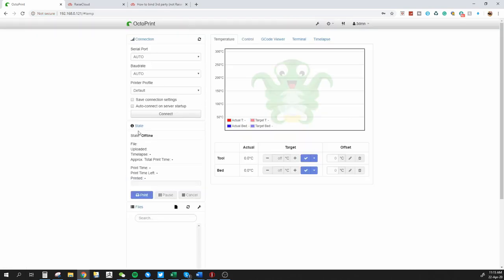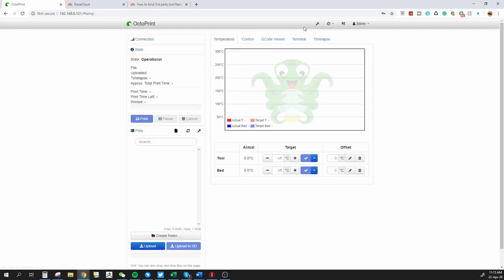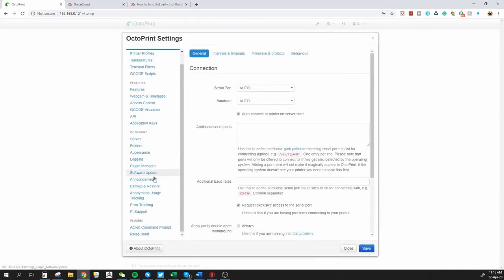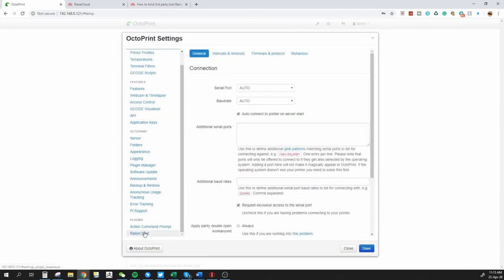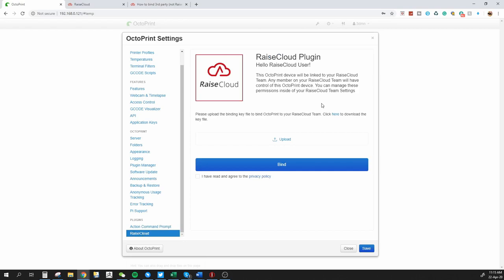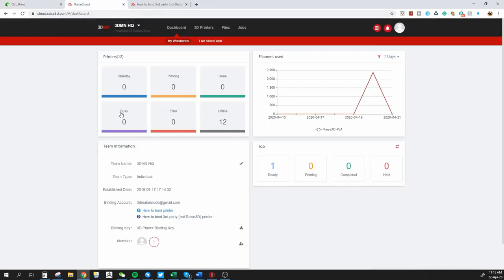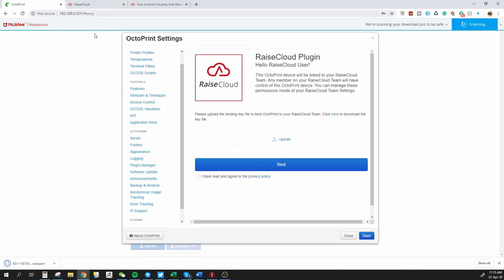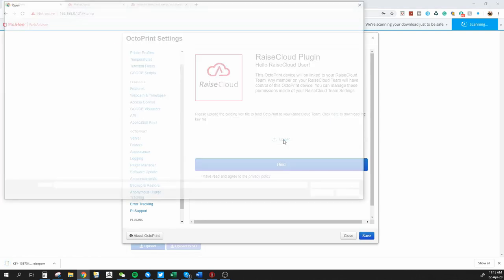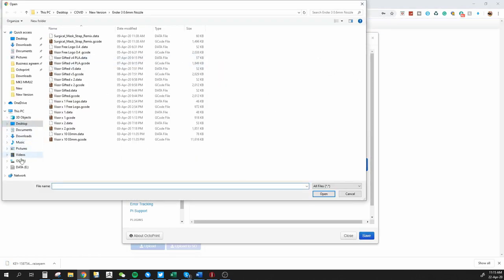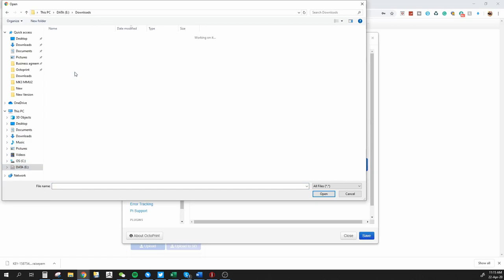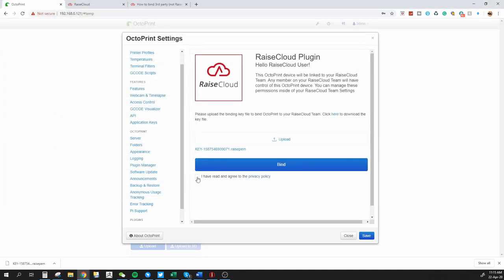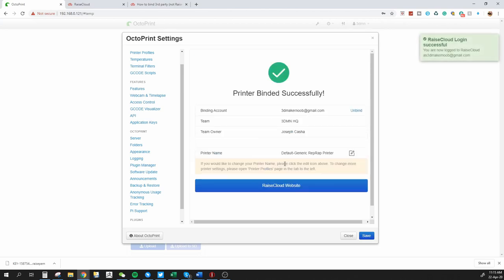Once you reload your Octoprint, then what we can do is straight away, we can connect to the printer because it is switched on. So I can just connect to it straight away. Once it's connected, what I'm going to do is I'm going to click on the Spanner icon here. And if I scroll down to the bottom, there's the Raze Cloud plugin. Now here I need a binding key and to get that, all I need to do is go to Raze Cloud. I'm going to download the 3D printer binding key. I'm going to go back to Octoprint. Upload the binding key. Which is right here. I'm going to accept the terms and conditions. You might want to read those. And I'm going to press Bind.